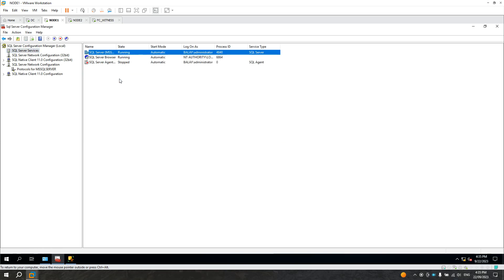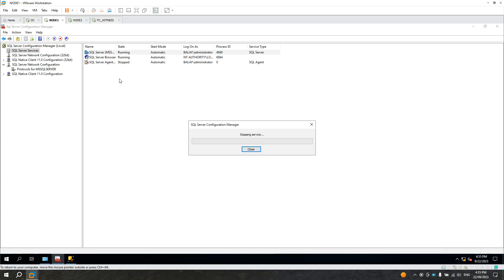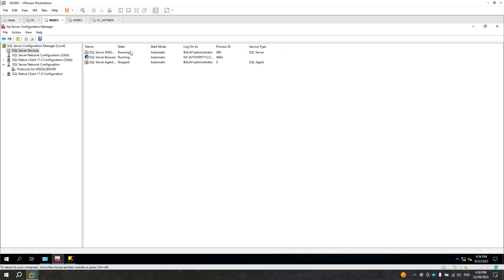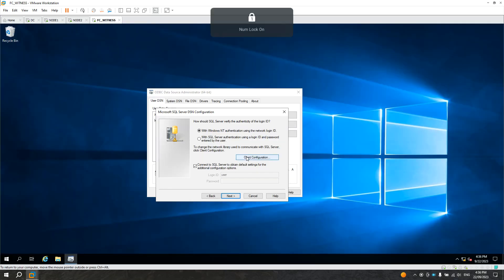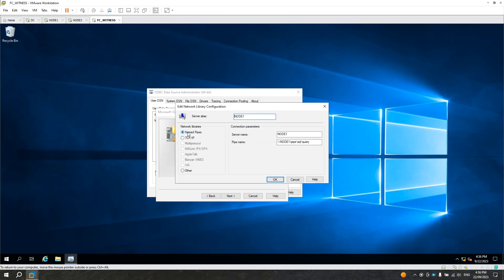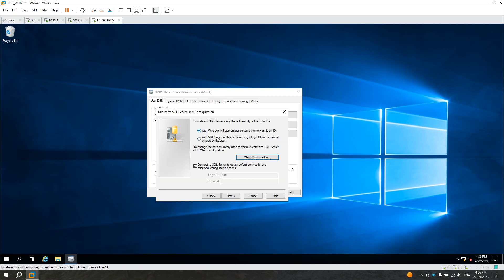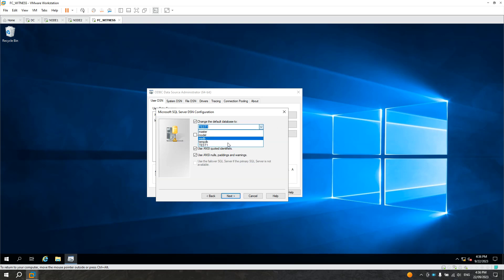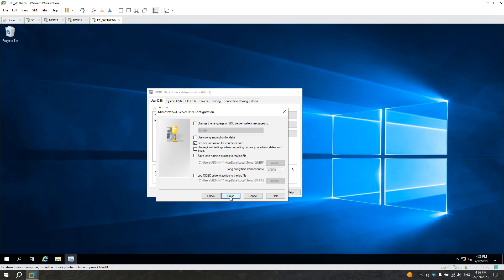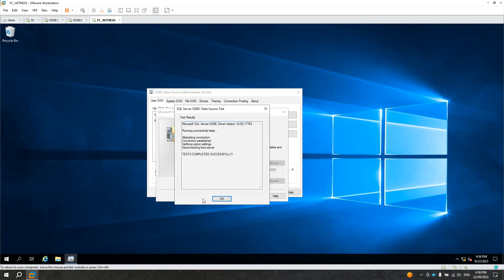Let's restart the SQL Server service — it's restarting now. It's starting now — all good, it started. So let's go back to the witness. We changed from TCP/IP — we changed it to Named Pipes. Now click Next — this is using the Windows login. Click Next, and now you can connect. It has test one. Next, Finish. Test data source — all good.